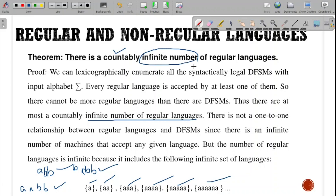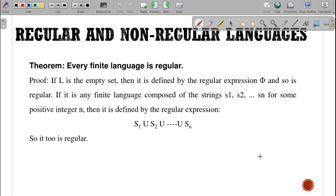That will be our first theorem. The second theorem states that every finite language is regular. The proof is done with a simple example. If L is an empty set, then it will be denoted by a regular expression null.